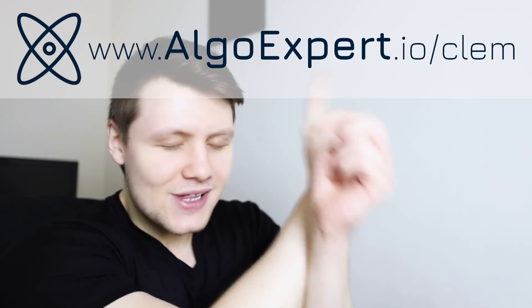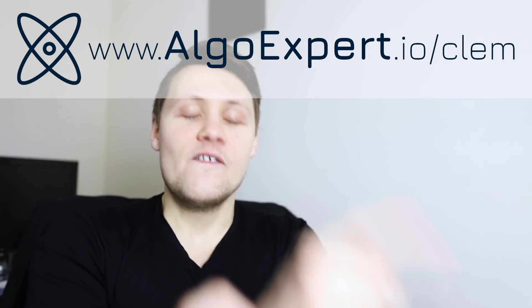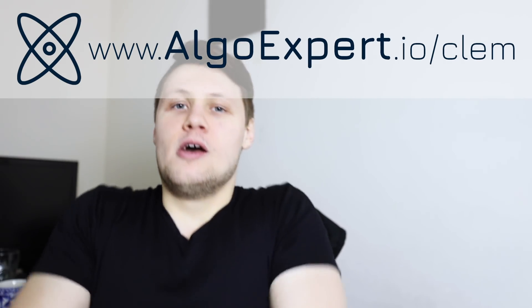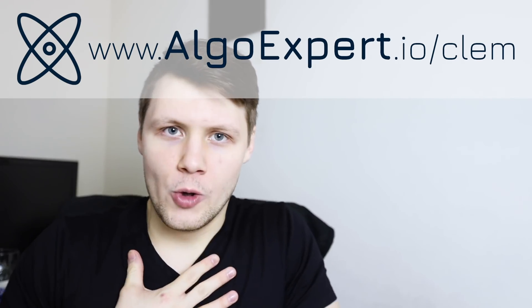If you're preparing for your coding interviews, especially the kinds of coding interviews that big tech companies like Google and Facebook like to give, check out AlgoExpert.io and use the promo code CLEM, C-L-E-M, for a discount on the platform. Alright, so let's jump into the figures.